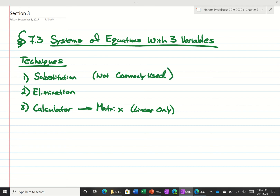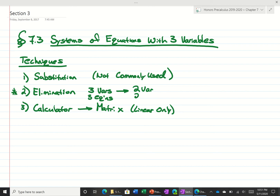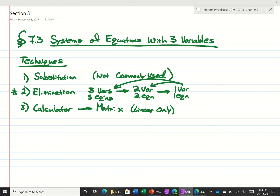Usually when we have a system with three variables we do elimination. The idea is to go from three variables with three equations, down to two variables with two equations, down to one variable with one equation. And then once we get that far, we're going to plug back in and solve for the other variables. Let me show you with an example.